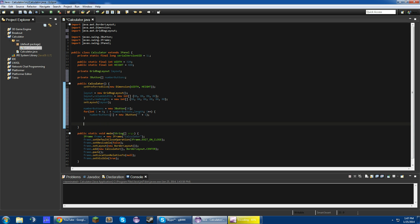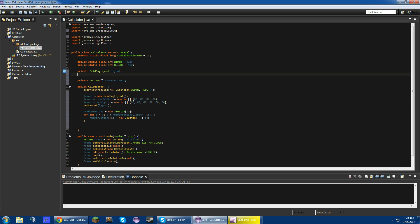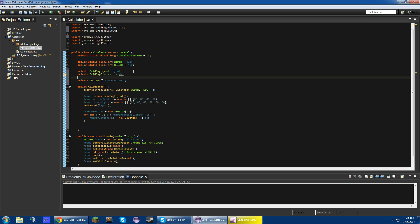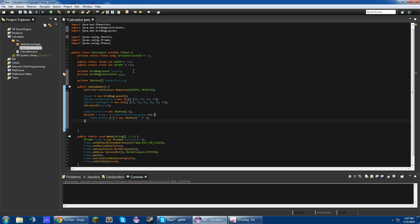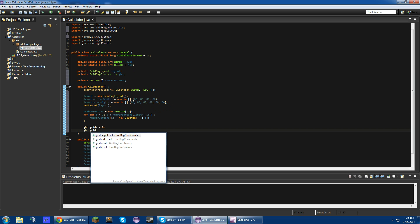So now what we need to do here is create a new GridBagConstraints variable, and we'll just call this gbc. Basically what this is going to do is allow us to position our buttons and other things on the screen. So here let's do gbc.gridx equals 0, gbc.gridy equals 0.